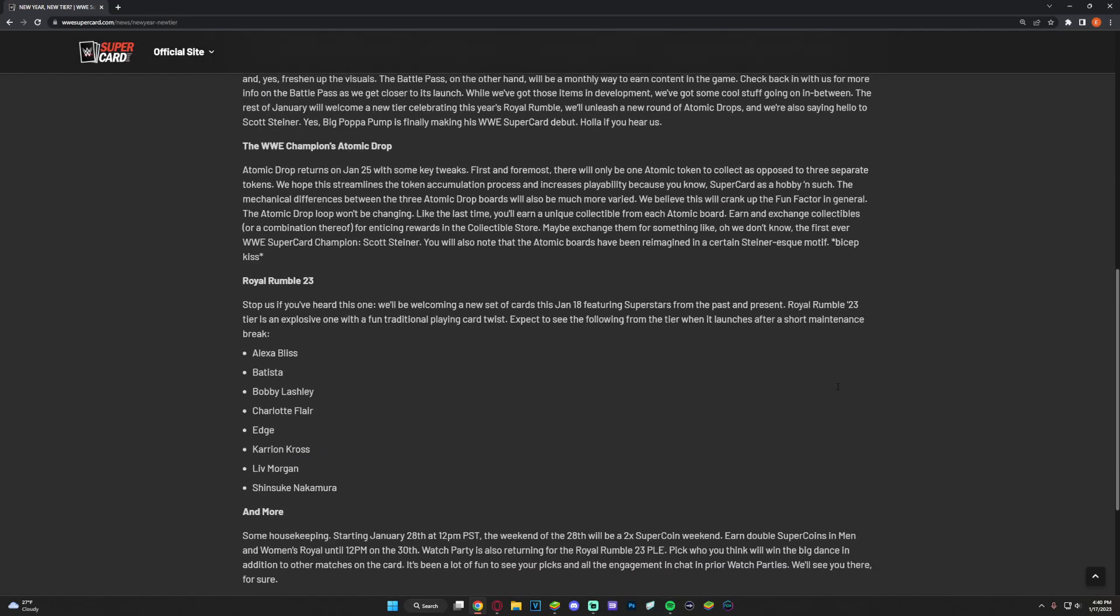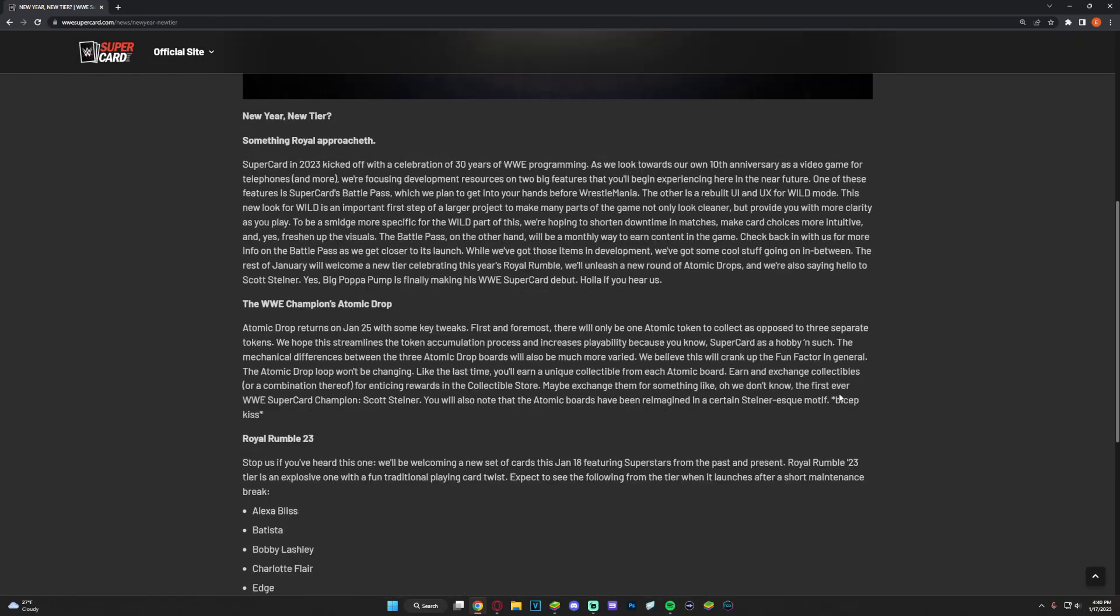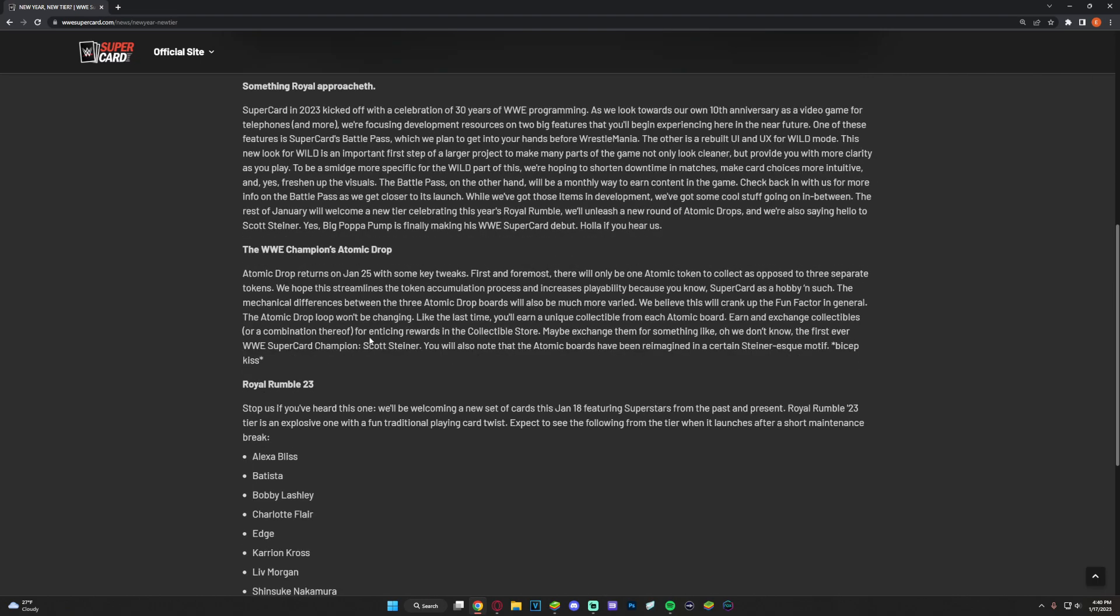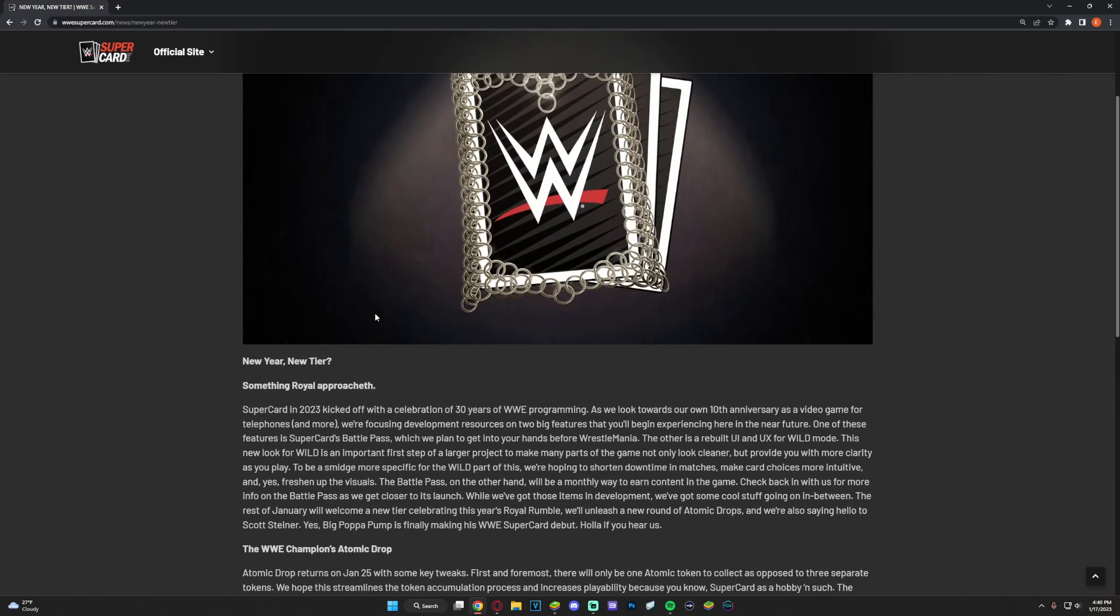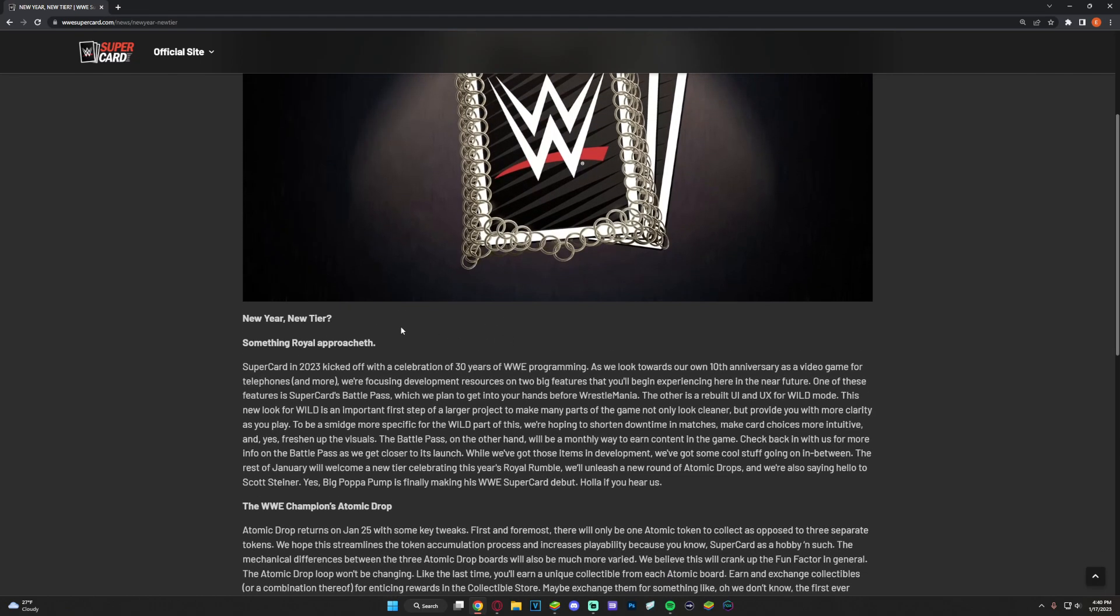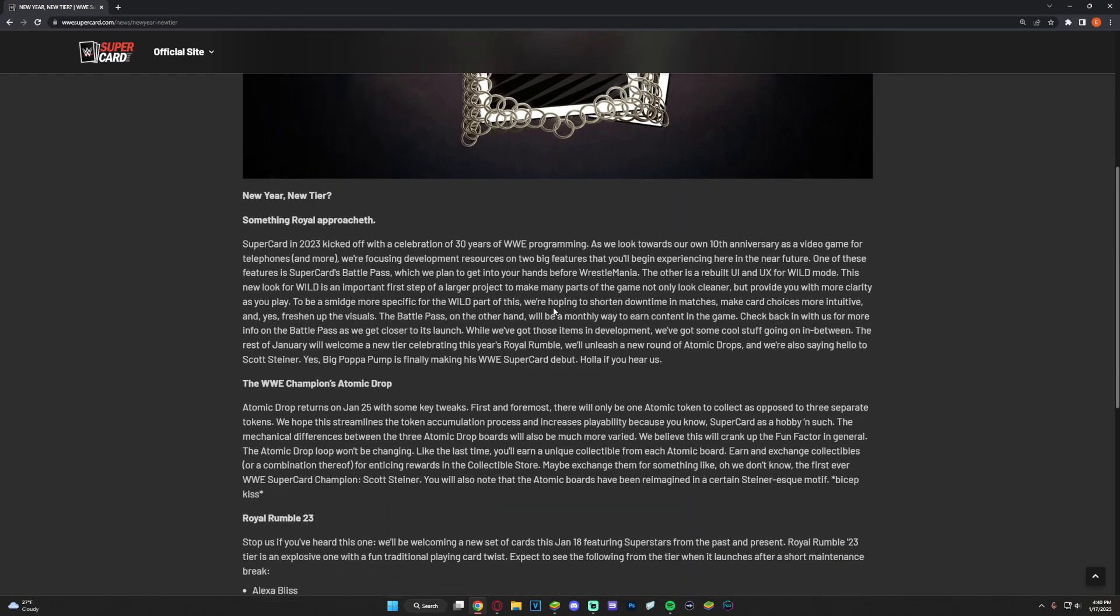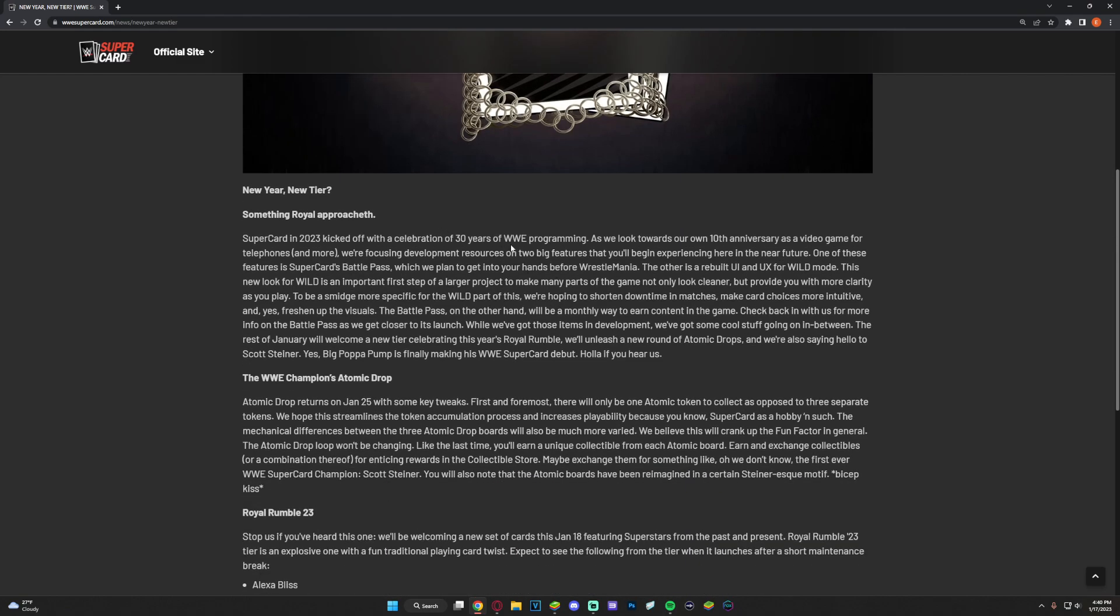Not too much text which is pretty nice. So first of all, new year, new tier. SuperCard 2023 kicked off with a celebration of 30 years of WWE programming. As we look towards our own 10th year anniversary as a video game, focusing development resources on two big features you'll begin experiencing in the near future.